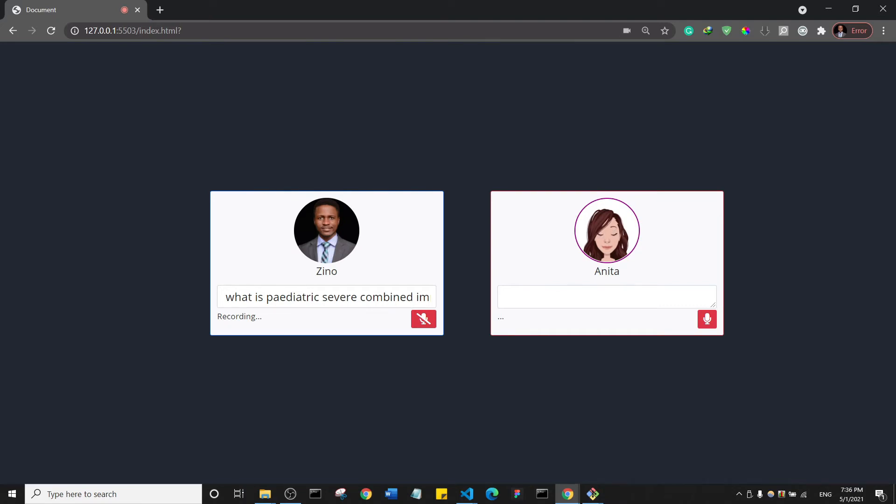Okay. Anyway, severe combined immunodeficiency is a syndrome, a life-threatening syndrome and syndrome actually means that it has a number of symptoms inside of it. So those symptoms include recurrent infections, diarrhea, dermatitis and failure to thrive.